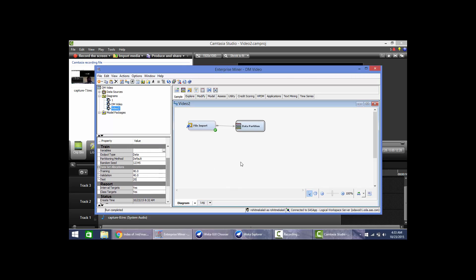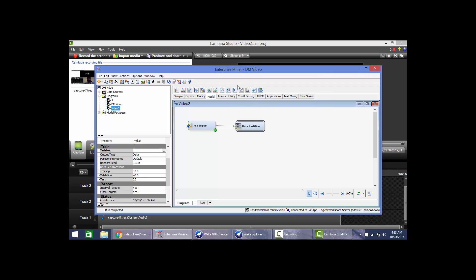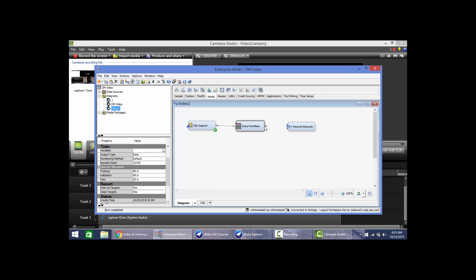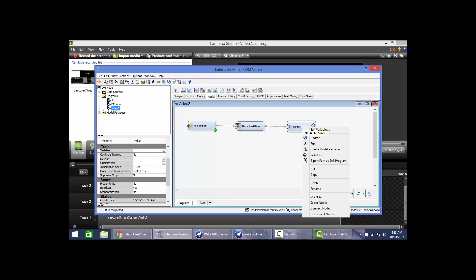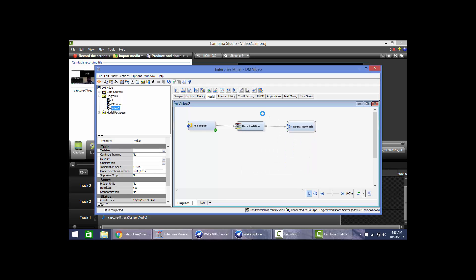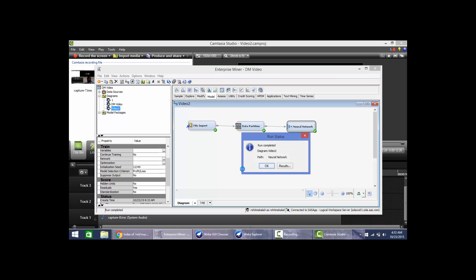And then we can go to model. In this video I am going to analyze the neural network model. So we will drop this one here and connect these two. And we will run the neural network model. It works. The file was inputted successfully, then the data partition, and it comes to neural network. Yes, it ran successfully.